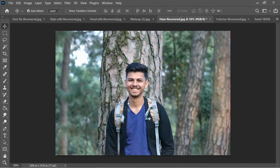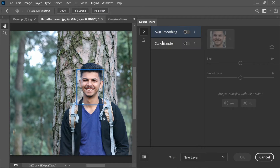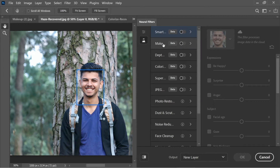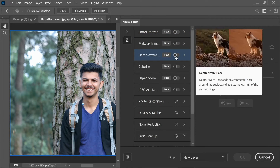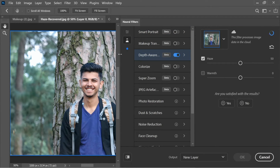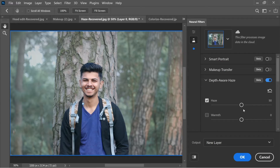Here's a picture of a guy in a forest. To focus more on the subject and less on the background, go to Filter > Neural Filters > Beta Filters and select Depth Aware Haze. Resize the panel and you'll see an option to add a haze to the background, which Photoshop 2021 automatically detects.